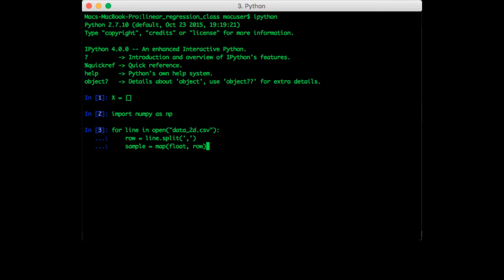Finally, we can append this sample to our list. So x.append sample.